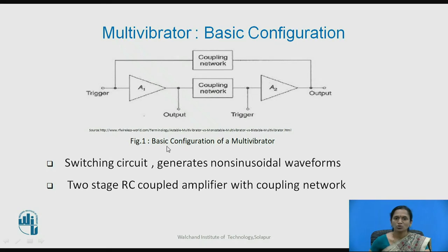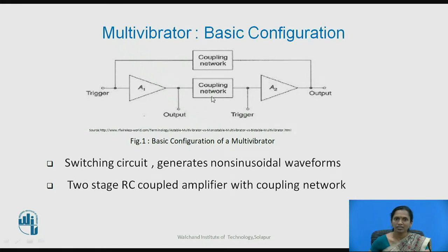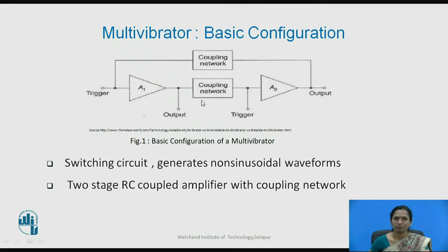Figure 1 shows the basic building blocks of a multivibrator, where it consists of two stages of amplifier connected to each other with the help of a coupling network. It is mandatory to have two stages of amplifier and the coupling network. Coupling networks can be resistors and capacitors.